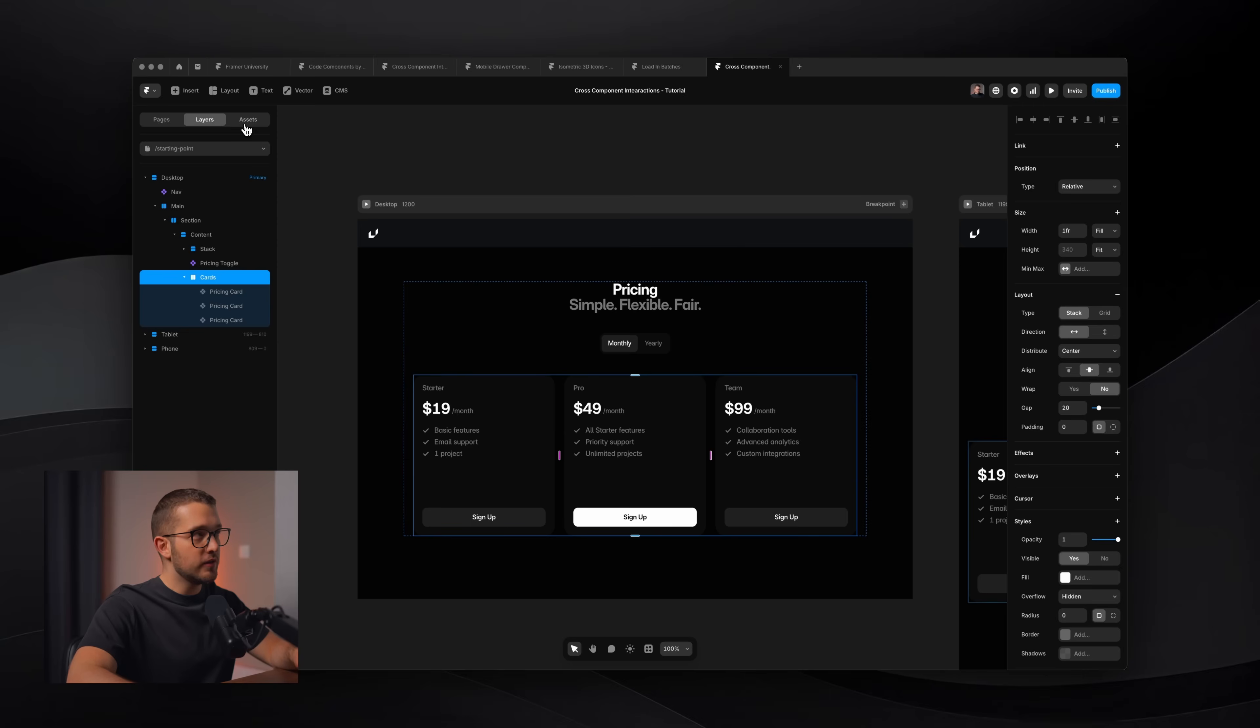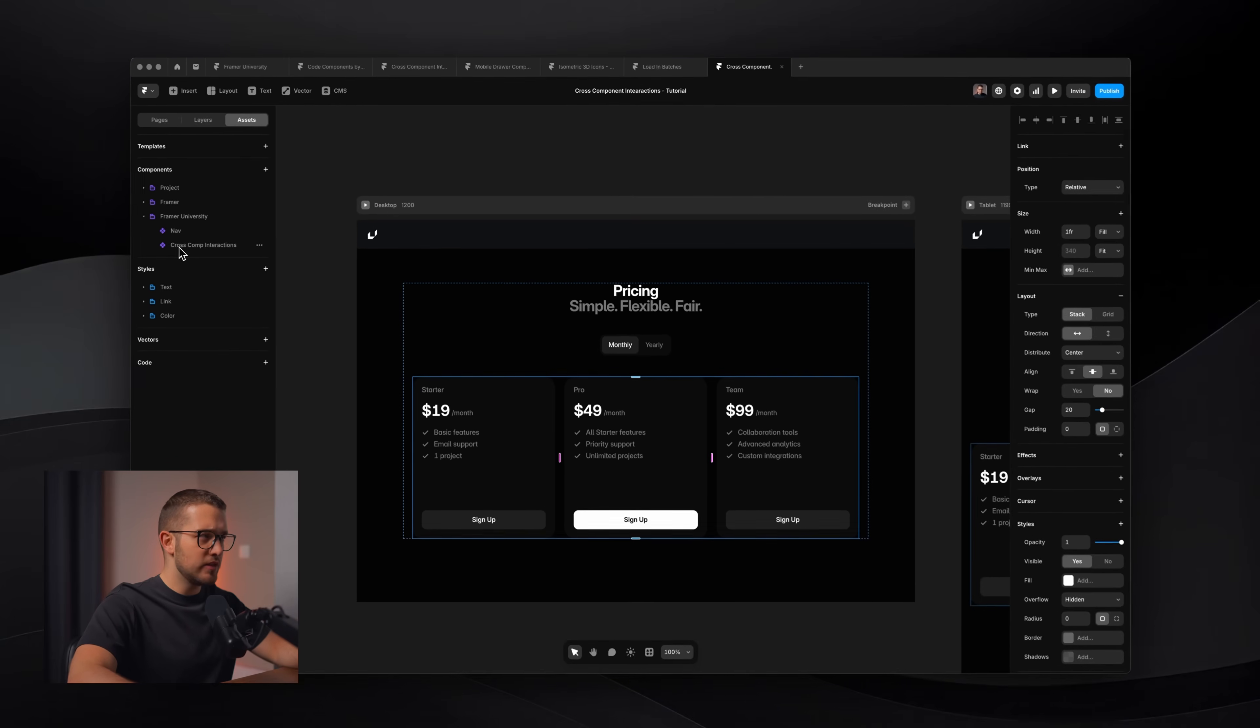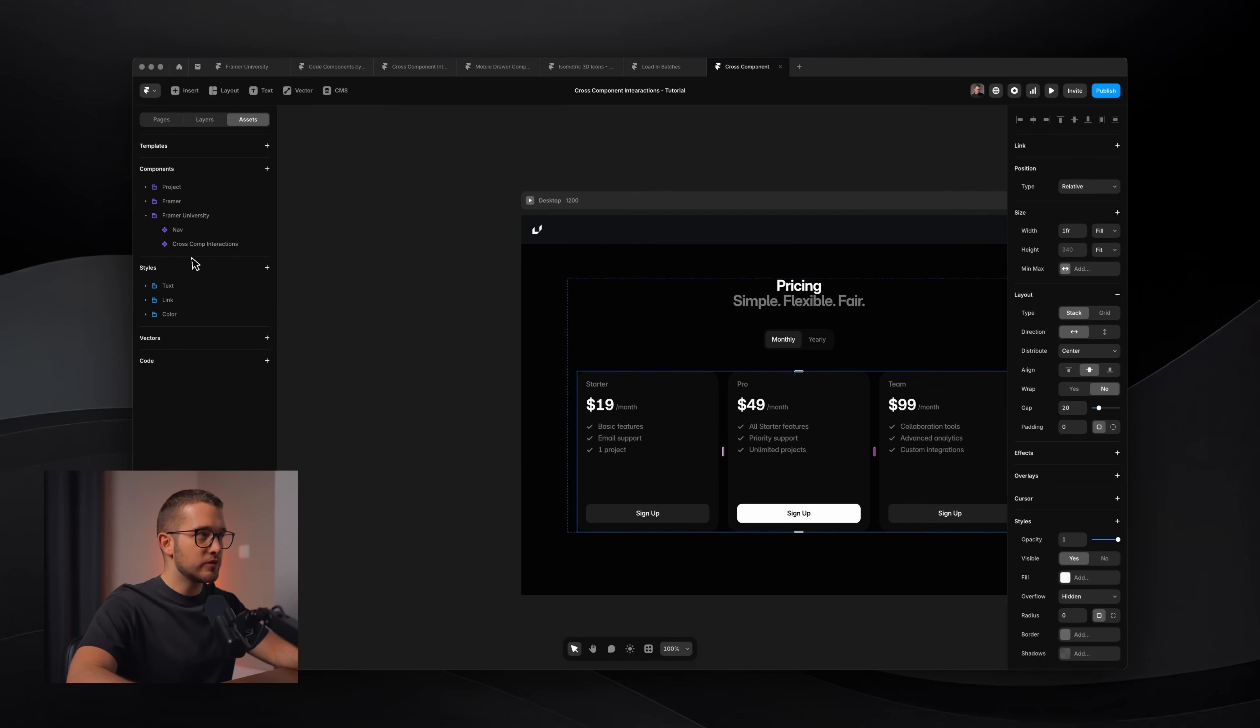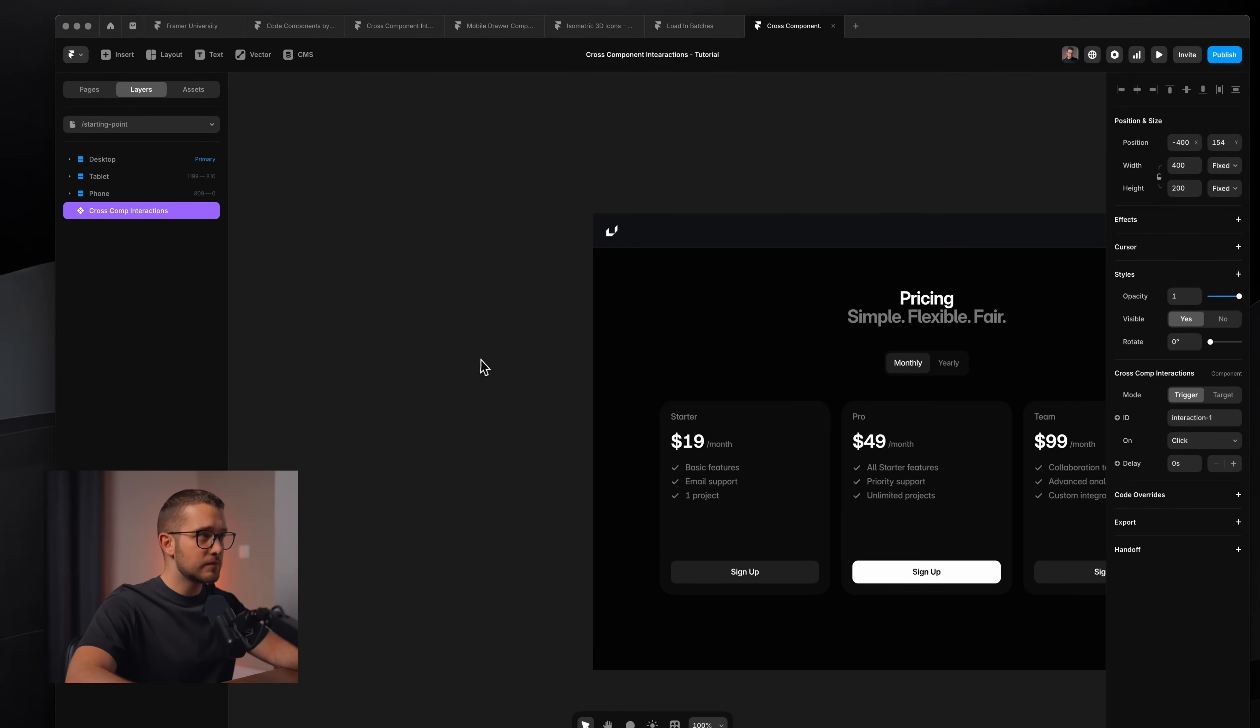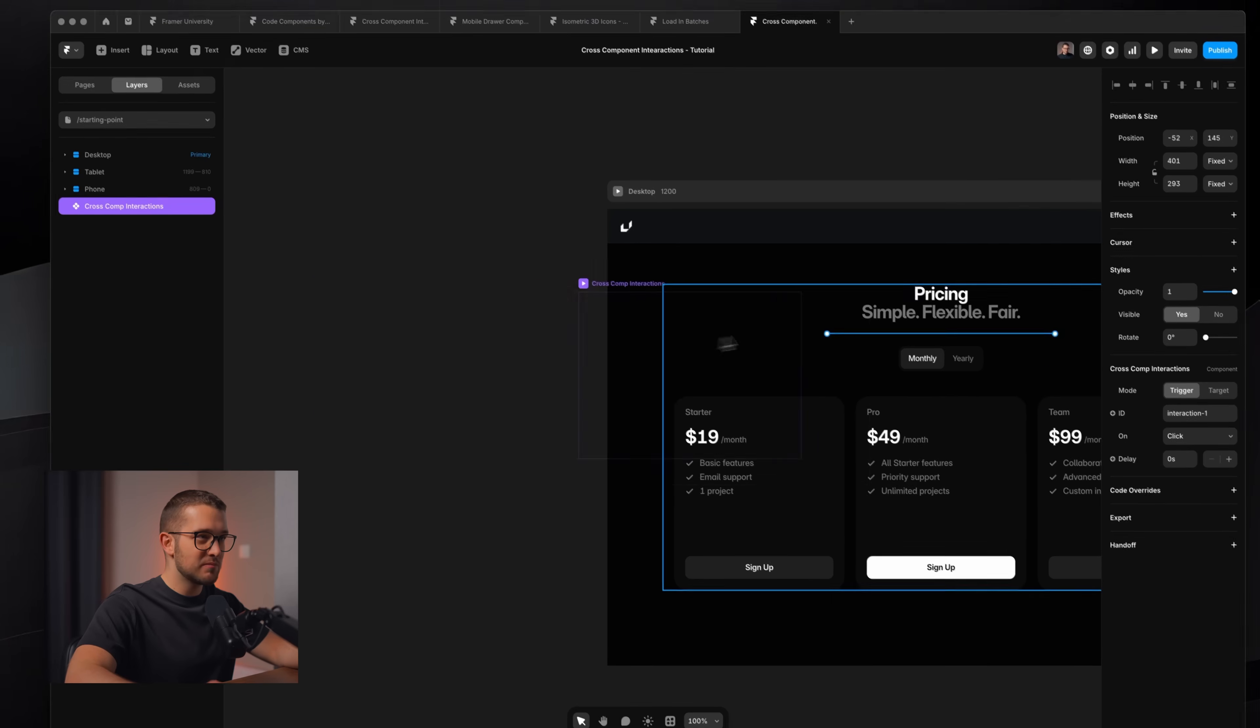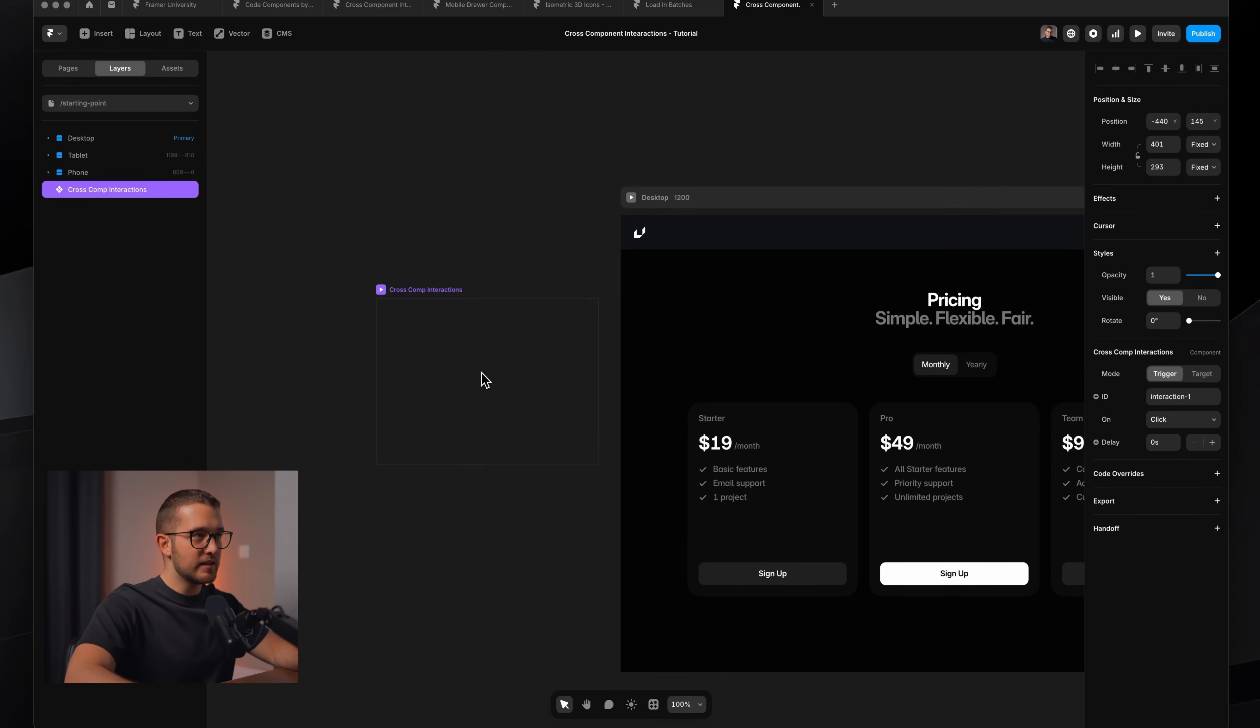So here's my solution for this issue. Once you copy the cross-component interaction into your project, and you go to the assets panel, you're going to find this Framer University folder, and within you're going to find the cross-component interactions component. You can drag and drop this onto the canvas, and you're going to see that this is just a transparent component. It doesn't have any visual.